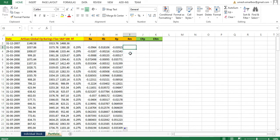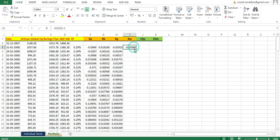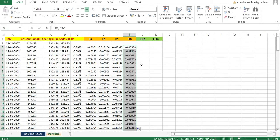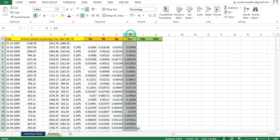Next, I need to calculate the return of the market. It's straightforward — I take the market price and apply the same formula: this value divided by the previous value, minus 1. Now I have both the return of the portfolio and the return of the market.